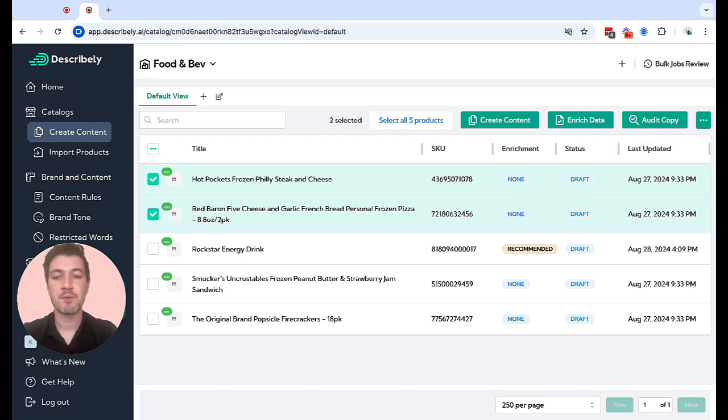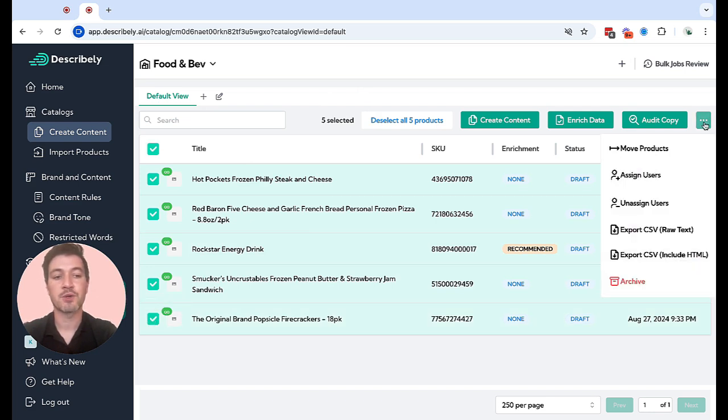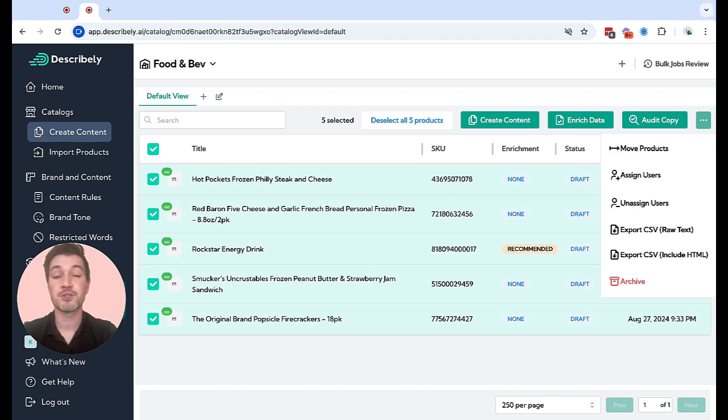Once you're happy with your content, you can select the products that you'd like to export or publish over here on the left sidebar. Click the three dots in the upper right hand corner where you will see an option to export to a CSV or publish directly to a connector.